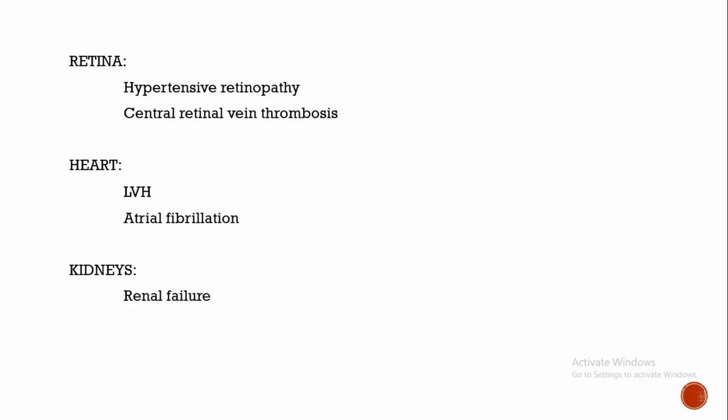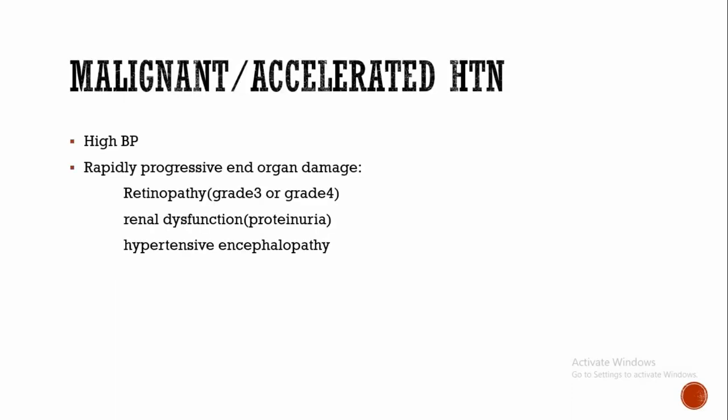In heart, left ventricular hypertrophy occurs because high BP places a pressure load on the heart and leads to left ventricular hypertrophy. Another feature is atrial fibrillation. It's also due to left ventricular hypertrophy because the left ventricular blood filling is impaired, causing diastolic dysfunction, thereby leading to left atrial hypertrophy. Due to left atrial hypertrophy, atrial fibrillation occurs.